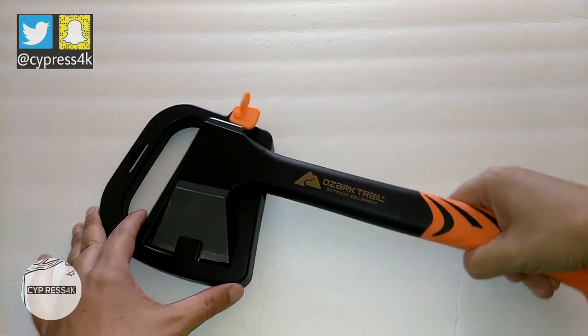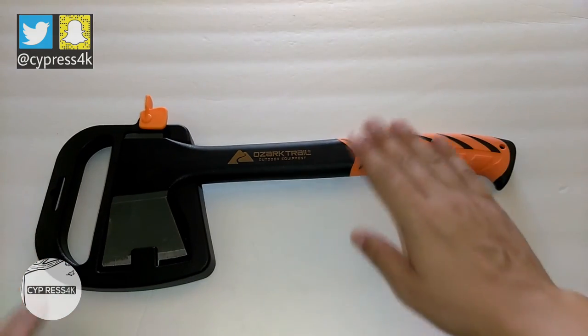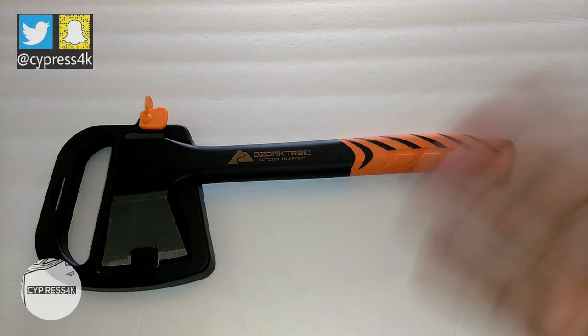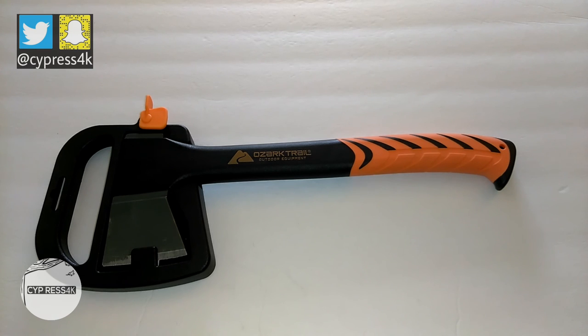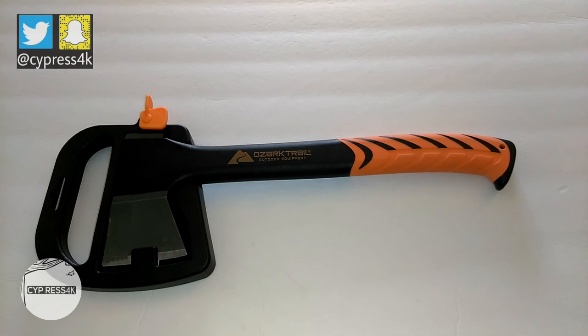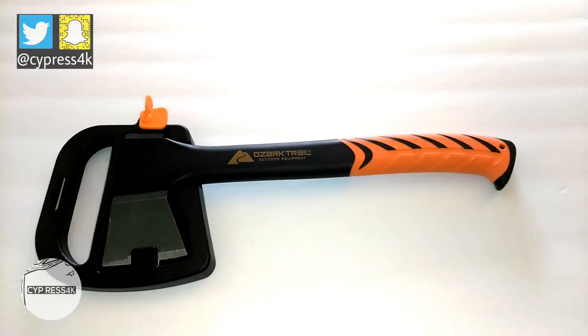So, there you go, YouTube. That's the Ozark Trail Hatchet slash Axe. I'd like to thank you for watching and sharing your time with me. Rate, comment, and subscribe. This is Cypress4K and I'm out.